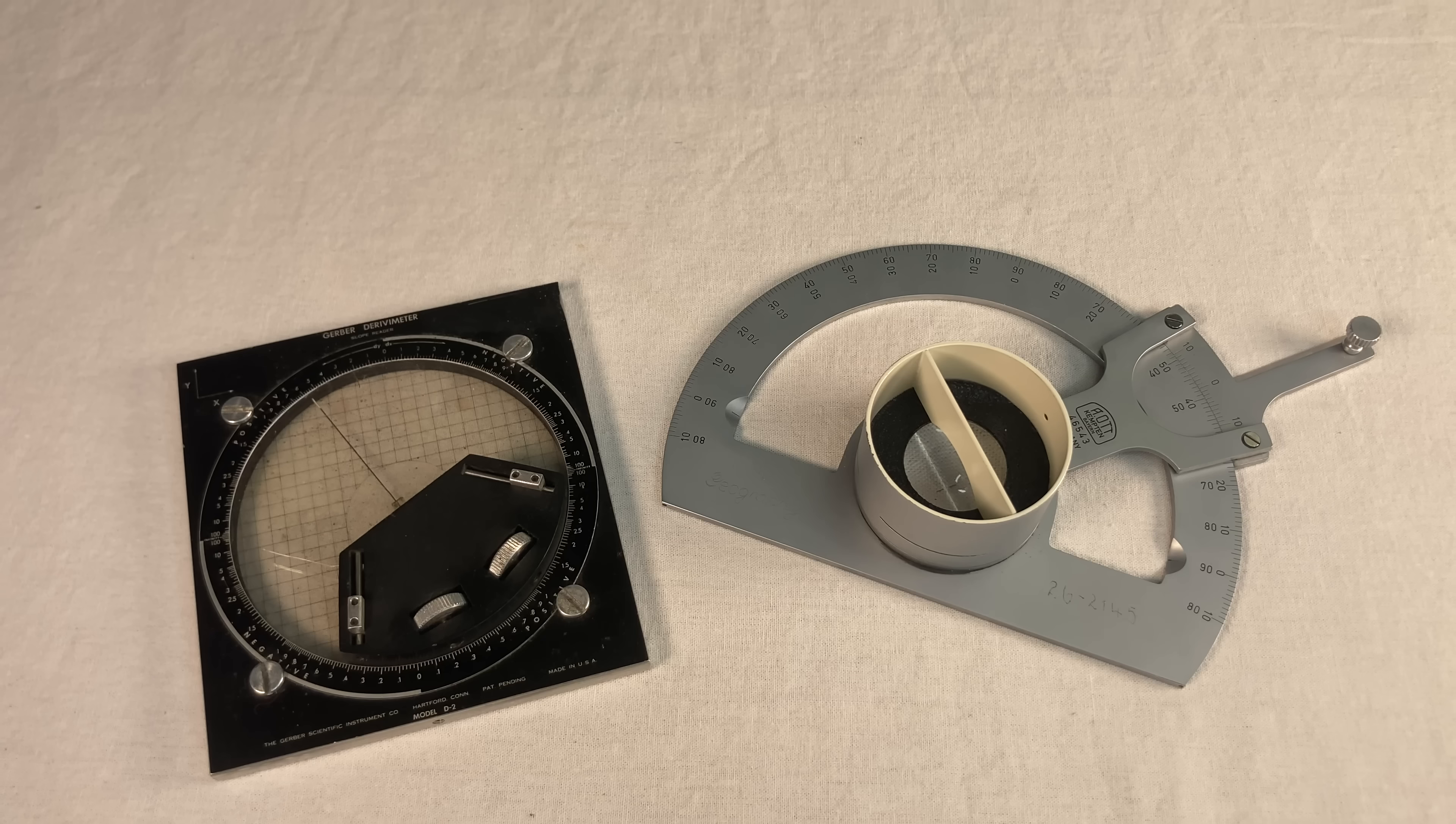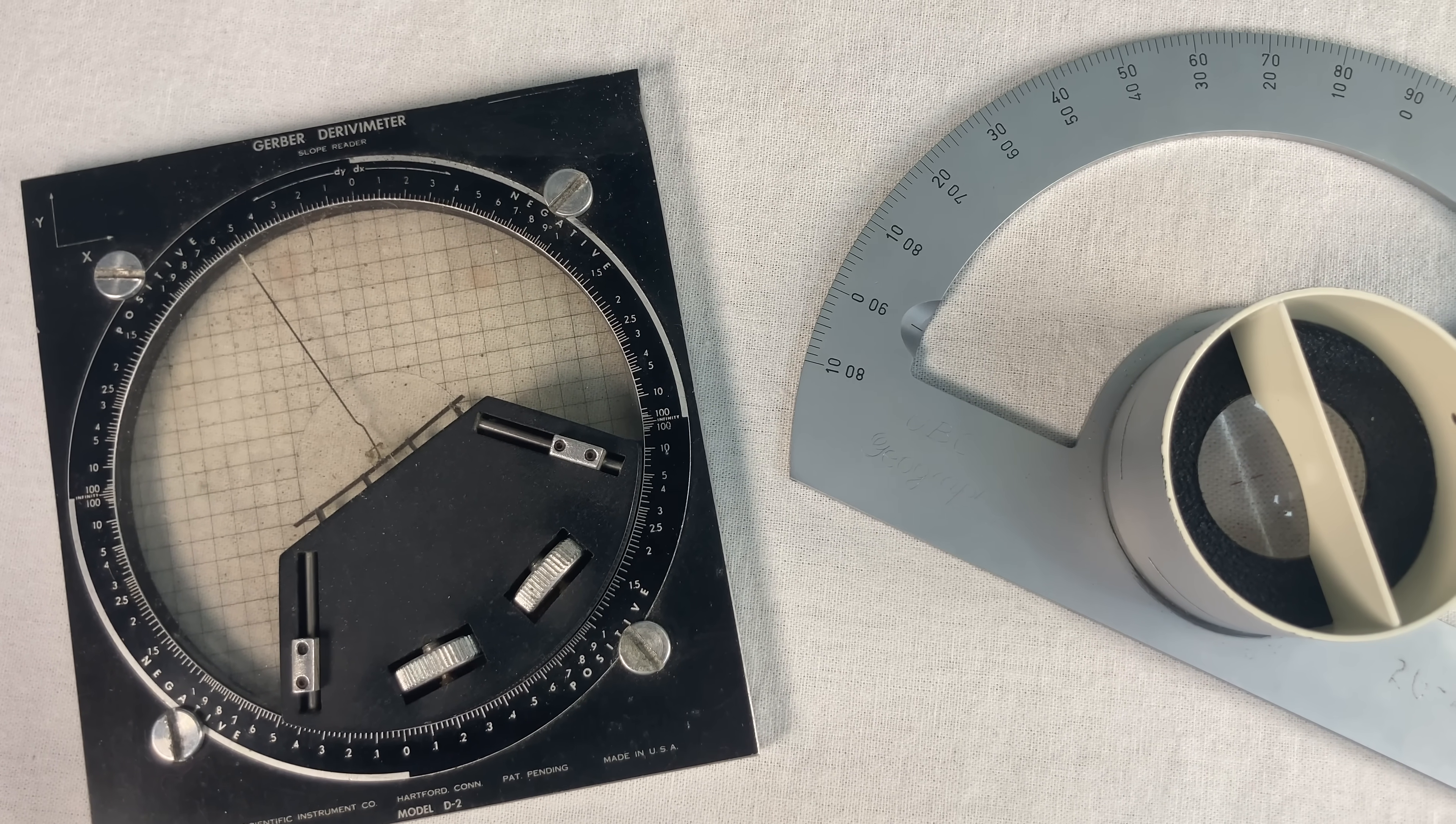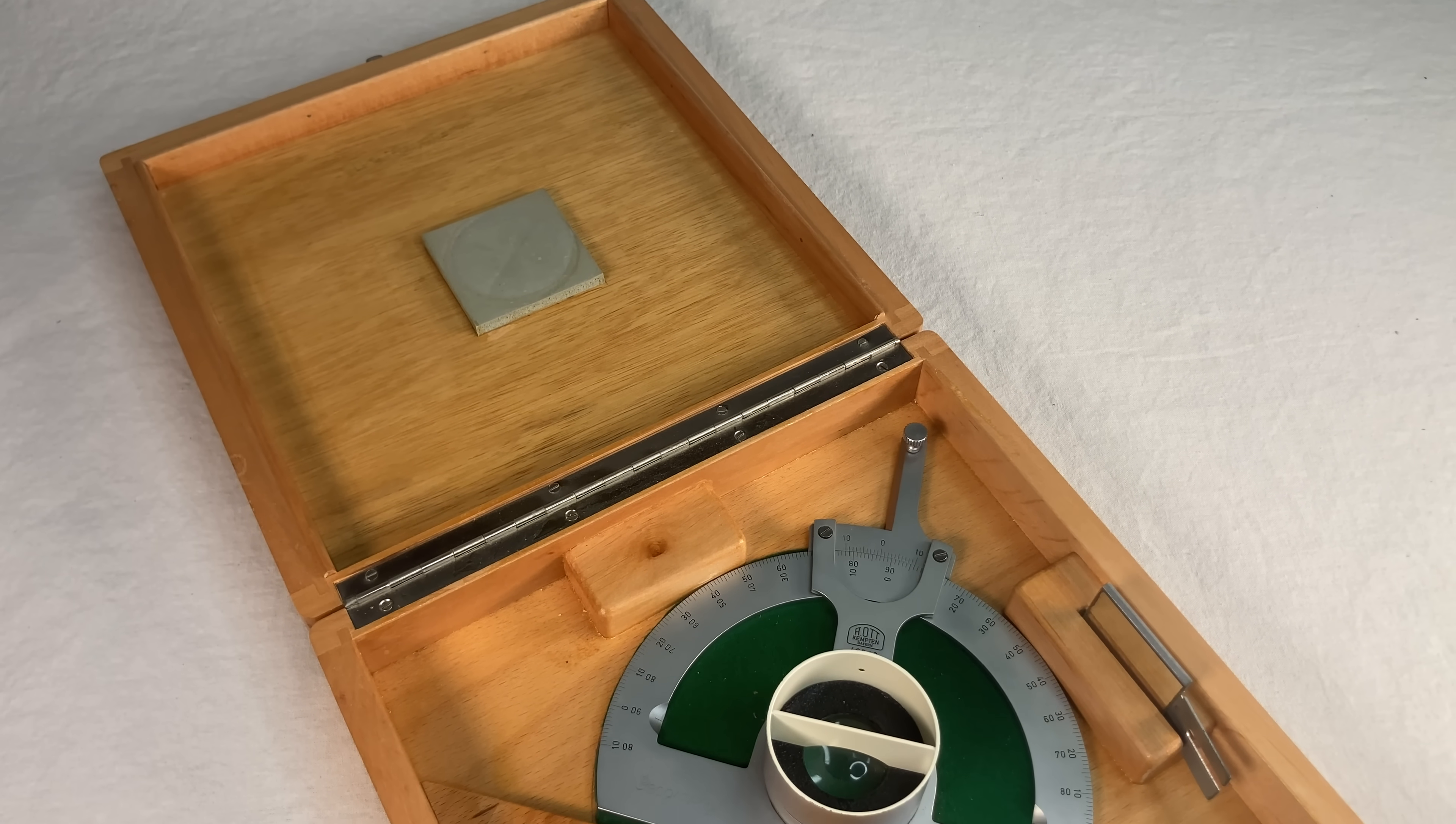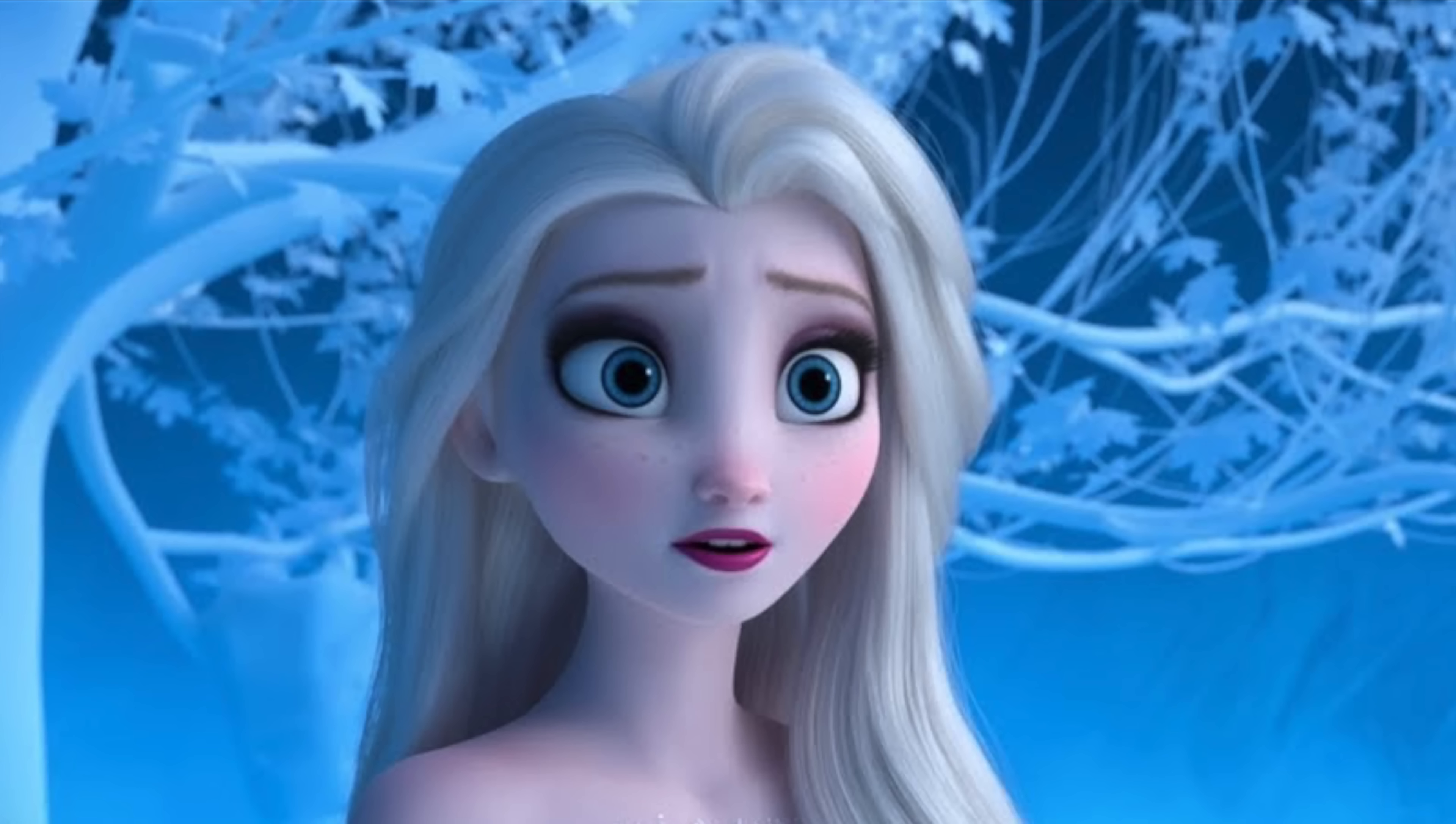I guess owning two derivative meters is pretty impressive though, right? Rivals in their youth, but now they're side by side as friends in my basement. I mean, just think of the heads I could turn. I roll up in the club, set down my Ott Derivometer in the original wooden box. She catches my eye and says, Wow, you have one Derivometer? Lady, I think you'd better come back to my place.